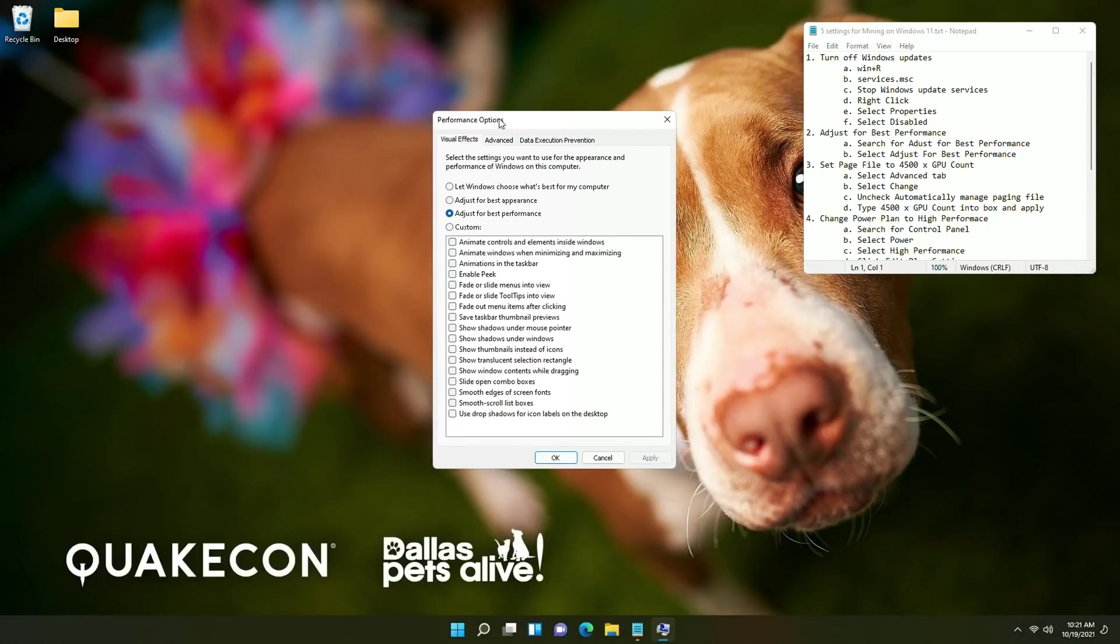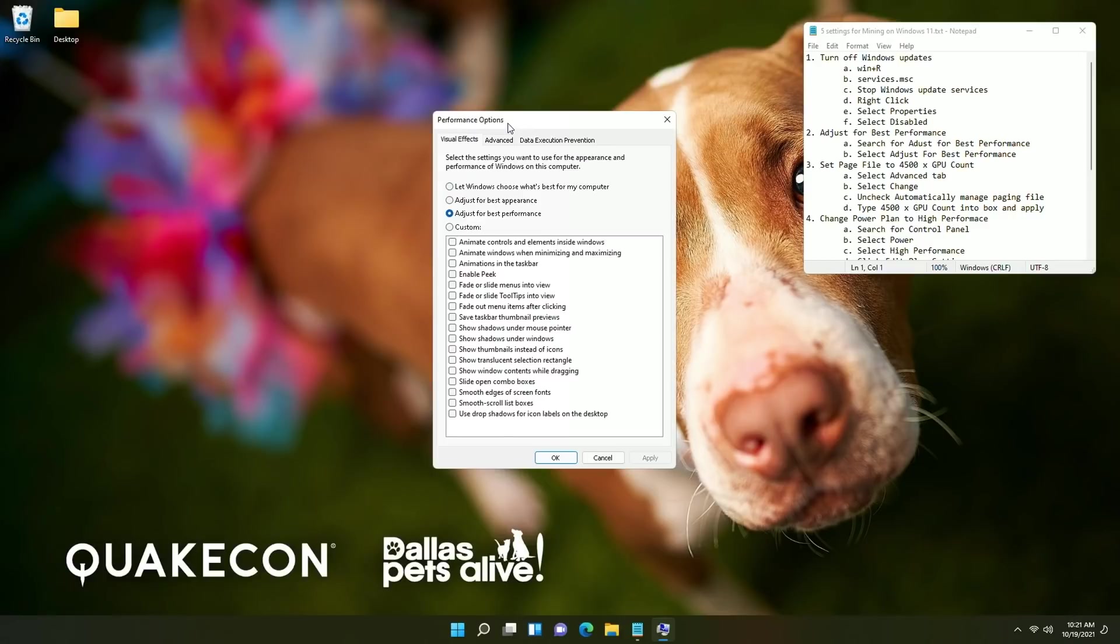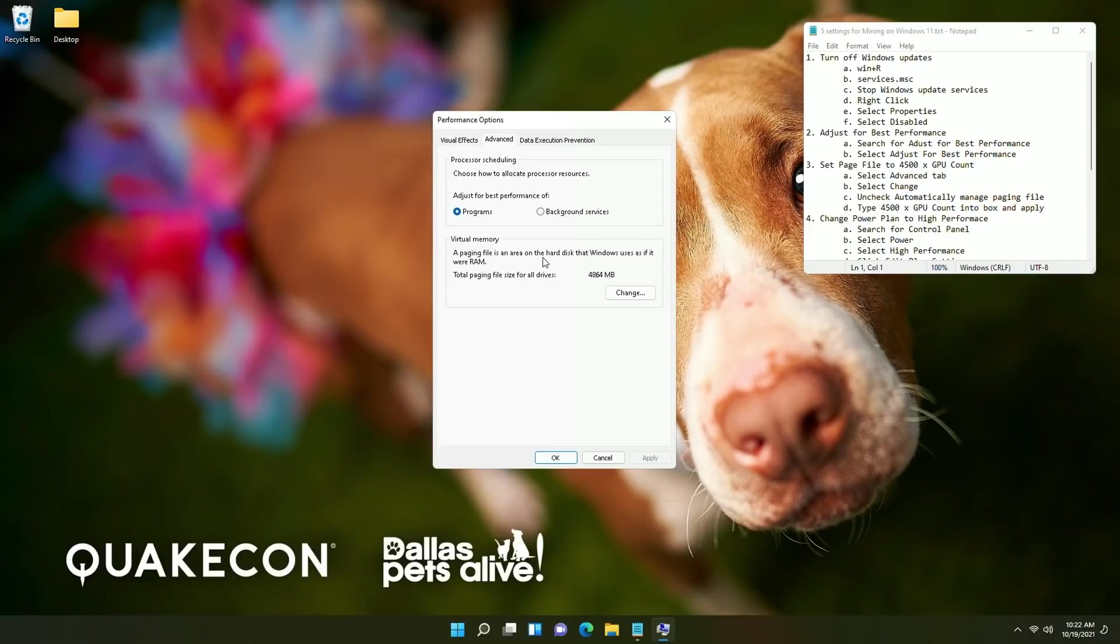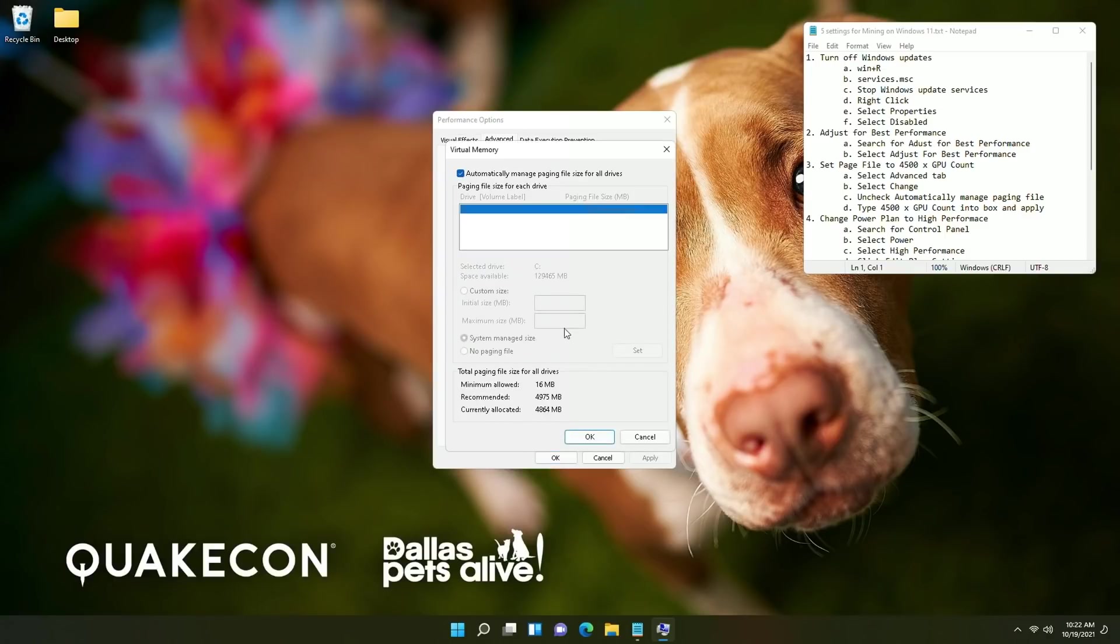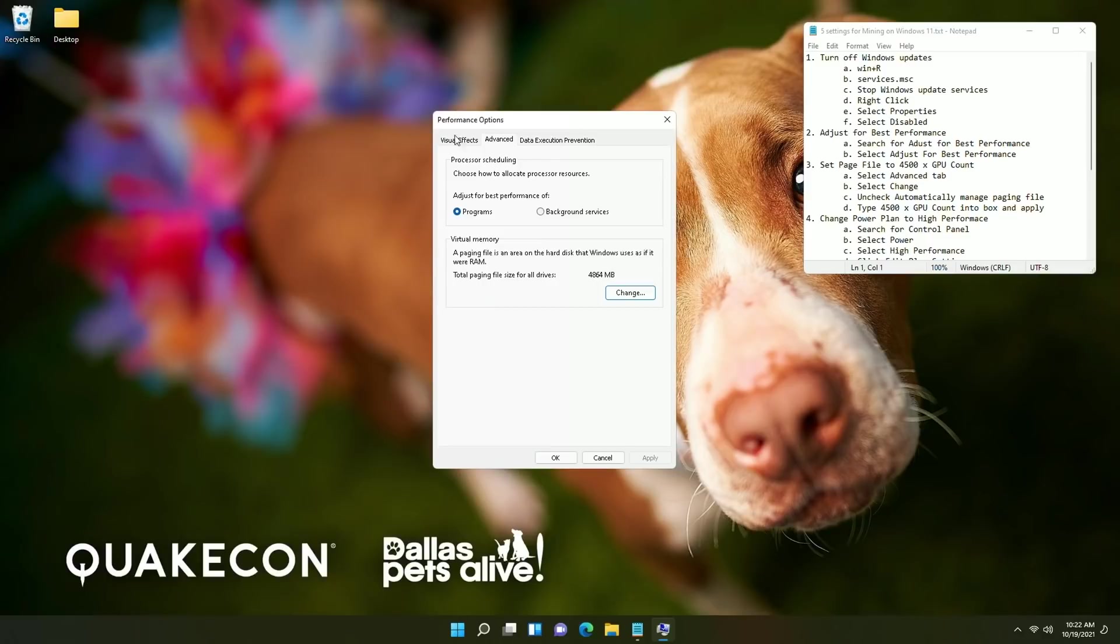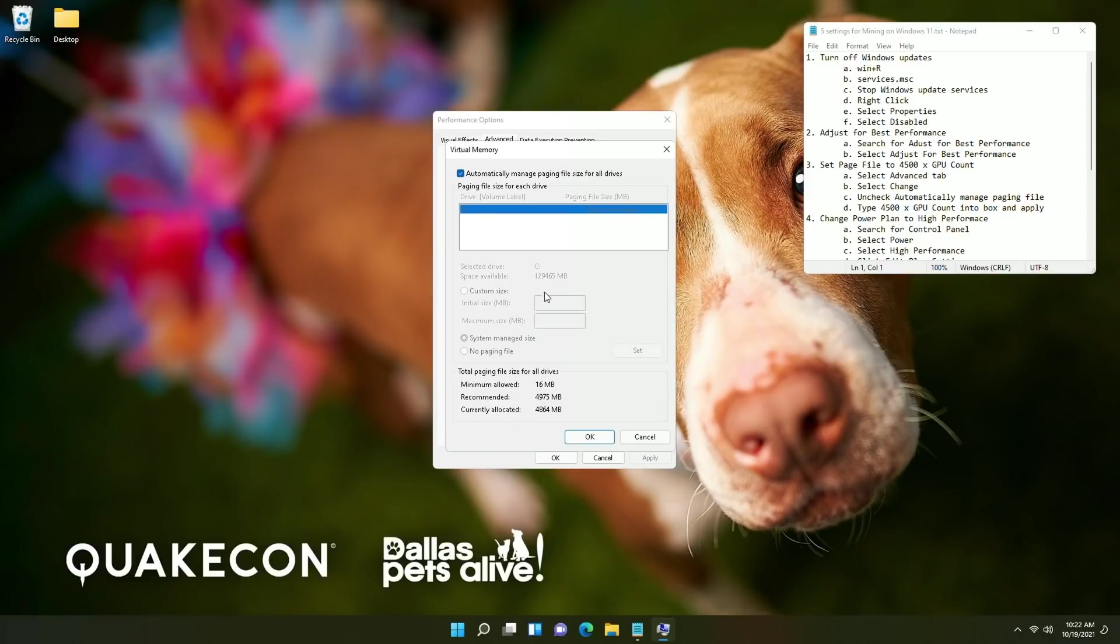Now go ahead and stay in this option because the next thing that we're going to want to take a look at is setting the page file and we're going to be setting the page file to 4500 megabytes times the GPU count. In this particular rig we have two GPUs. The number for 4500 megabytes comes specifically from the size of the DAG for Ethereum and then you multiply that out times the amount of GPUs in the system. For example on this particular system it would be around 9000 megabytes because there are two GPUs in the system. You're going to click the advanced tab click change uncheck the box for automatically manage click the custom size.